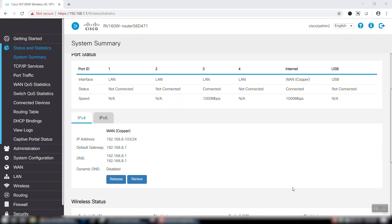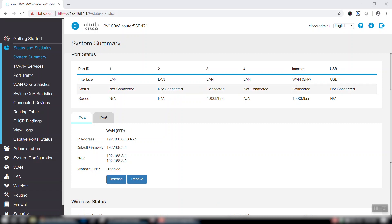Now I'll simply plug our SFP transceiver into the SFP port in the back of the router, and our WAN port automatically changes from copper to SFP in the Internet column.